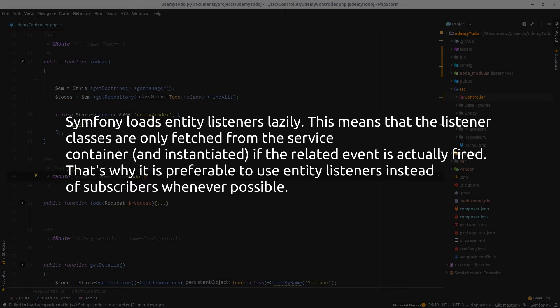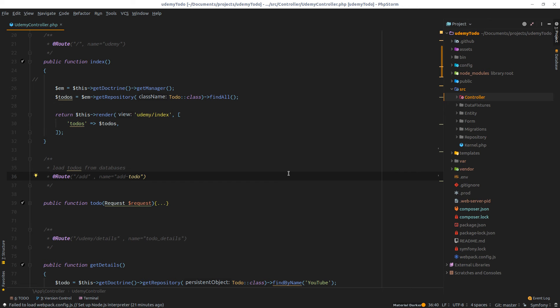This means that the listener classes are only fetched from the service container and instantiated if the related event is actually fired. So in other terms, we will have only that subscriber ready for us when this specific event is fired.